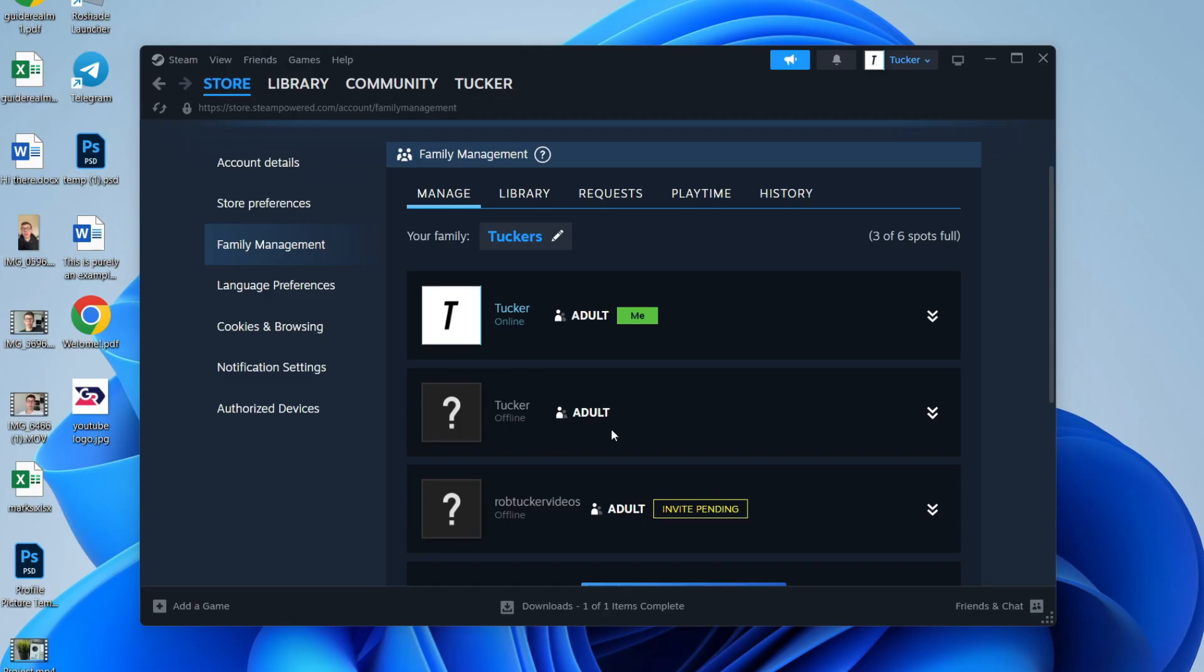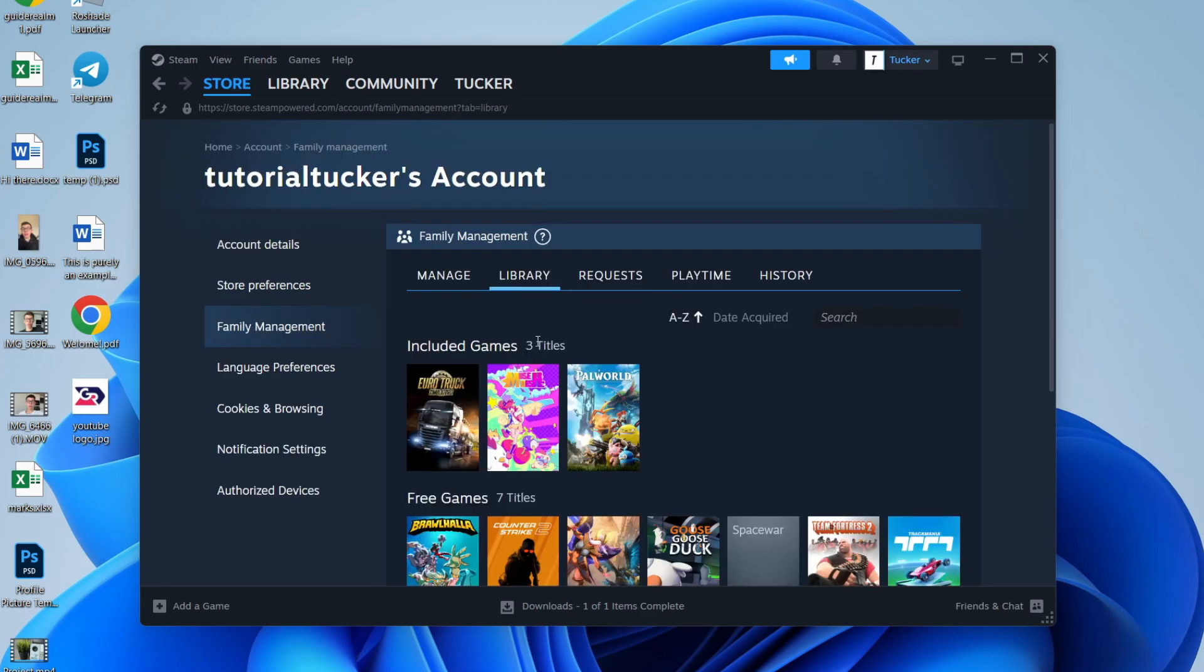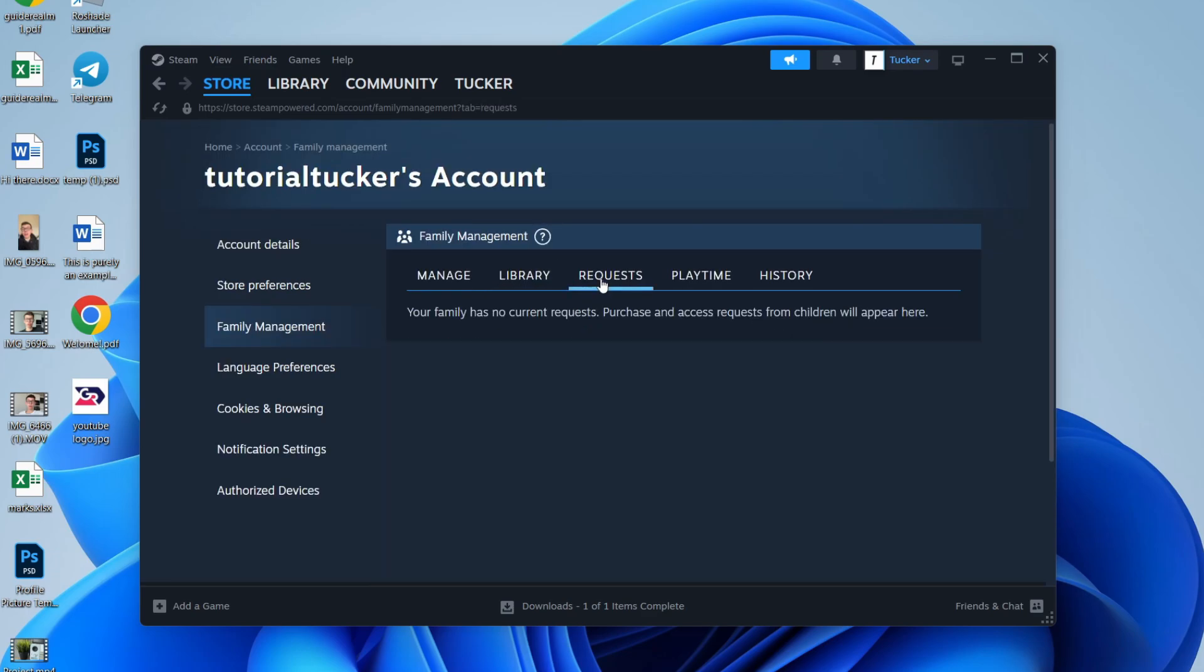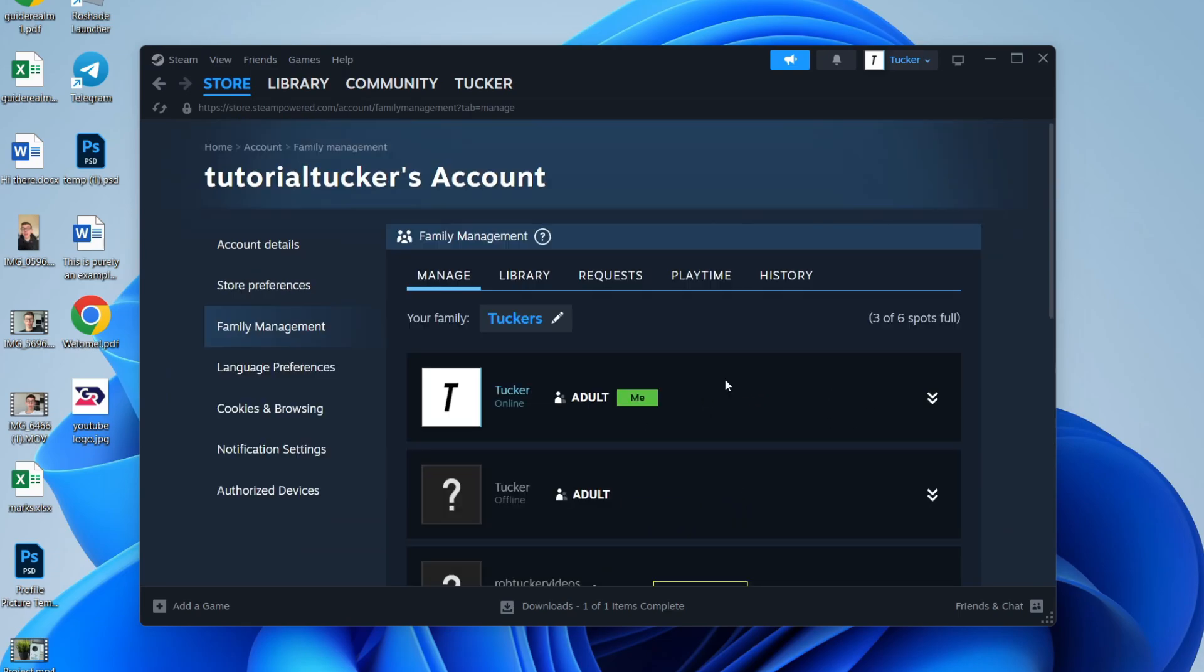After they've done that, you can then start sharing Steam libraries. So if you click on the Library at the top, you'll see the included games. You can also click on Requests to purchase, which are requests from children that they can make.